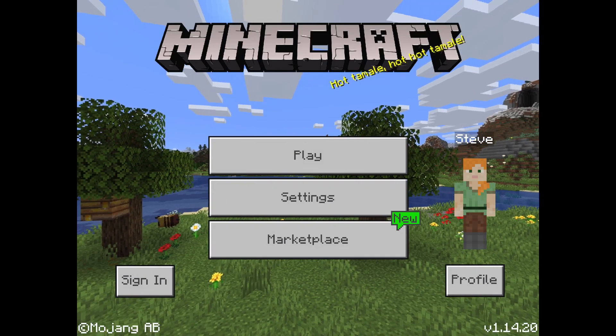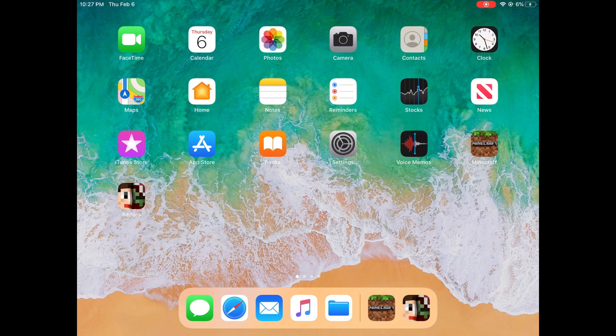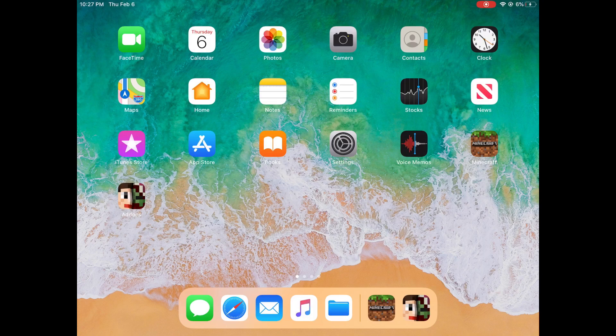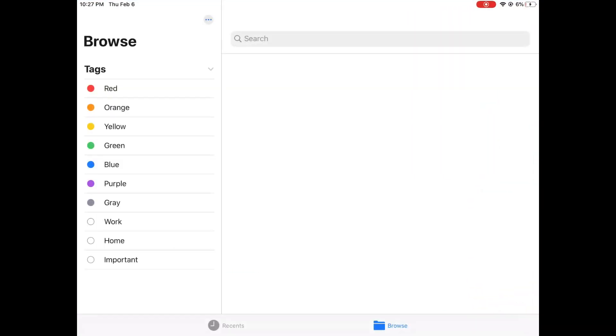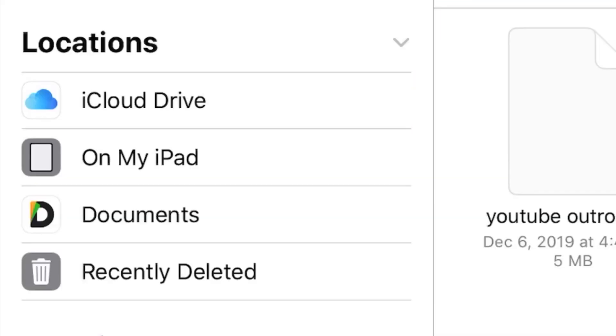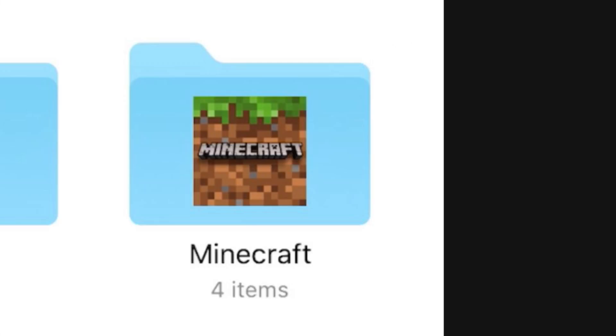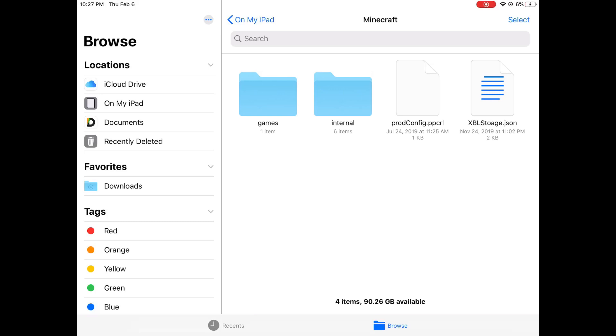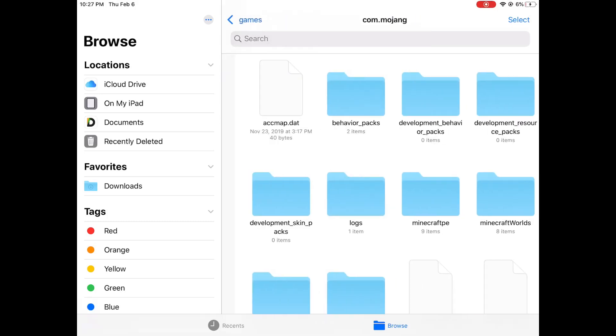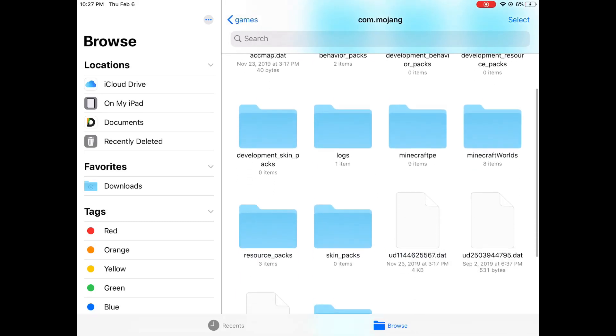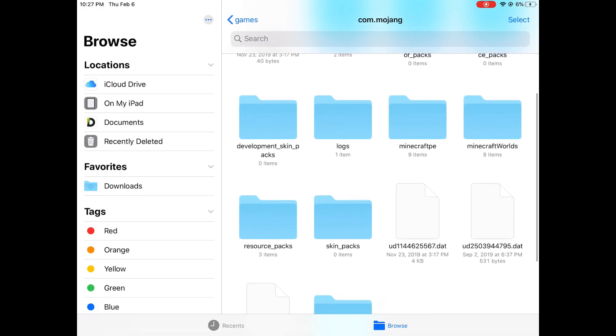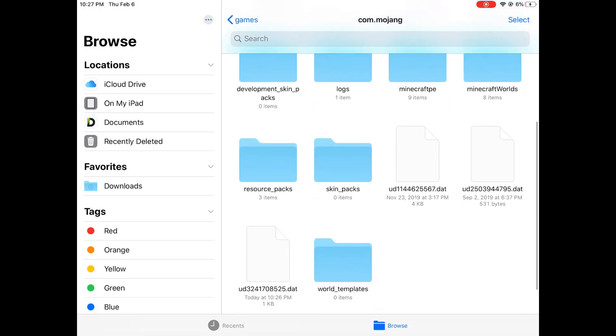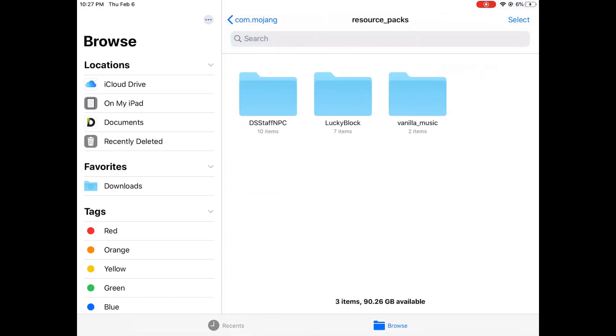I'm going to show you how to remove it. If we head over down here to this file storage system, go on my iPhone or my iPad whichever one it is, then you can go over here to Minecraft, then go to games com.mojang, and then right here you have all your stuff you would need.